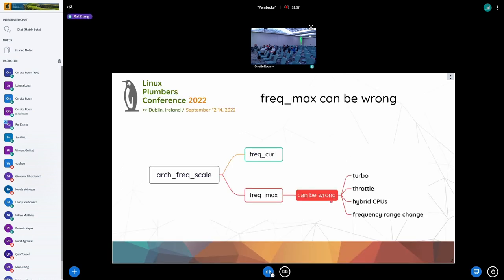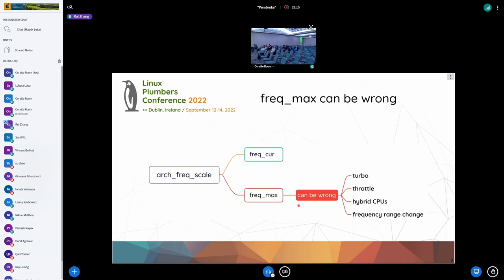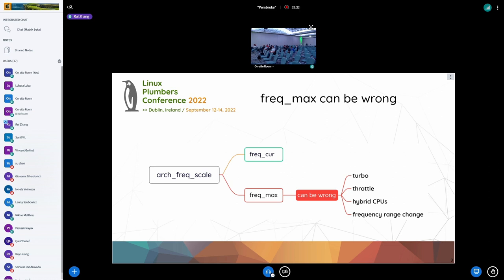Go to the next slide. Okay, we already know that arch freq scale is a portion of freq_curr and freq_max. For freq_curr, ARM and x86 have their own implementation. I don't find any problems during our investigation, so I will not talk about this. On contrast, for freq_max, we find that it can be wrong in many situations, which includes cases where CPU is idle throttled, hot throttled, on hybrid CPUs, and most of the CPU frequency range changes. As our experiments are done on Intel platform, I will address these issues based on the frequency management implementation for Intel, but still some of the problems may be x86 or Intel specific, while some of them should be generic issues.